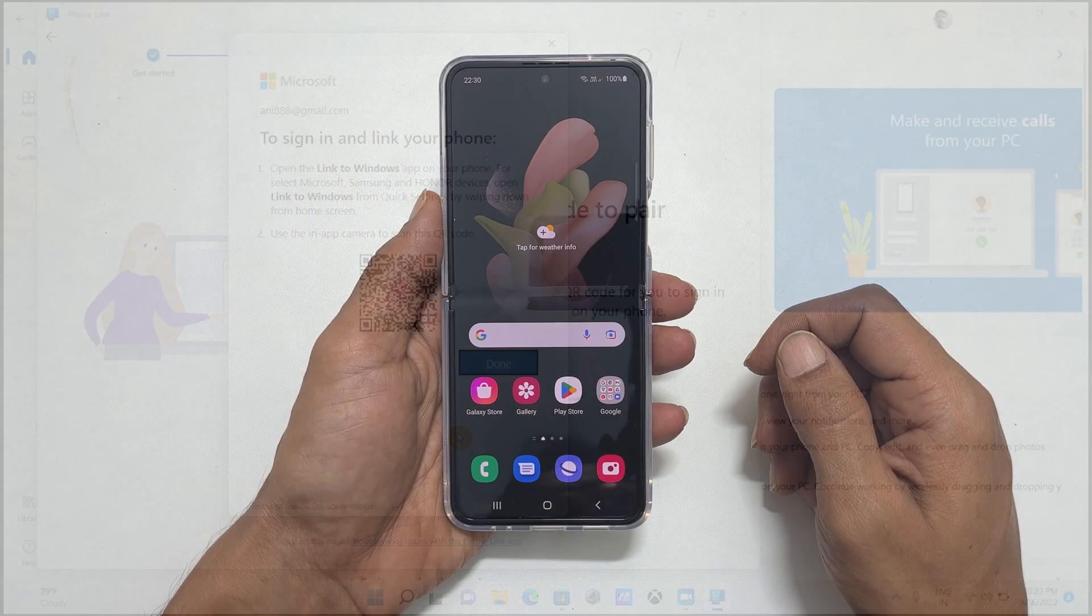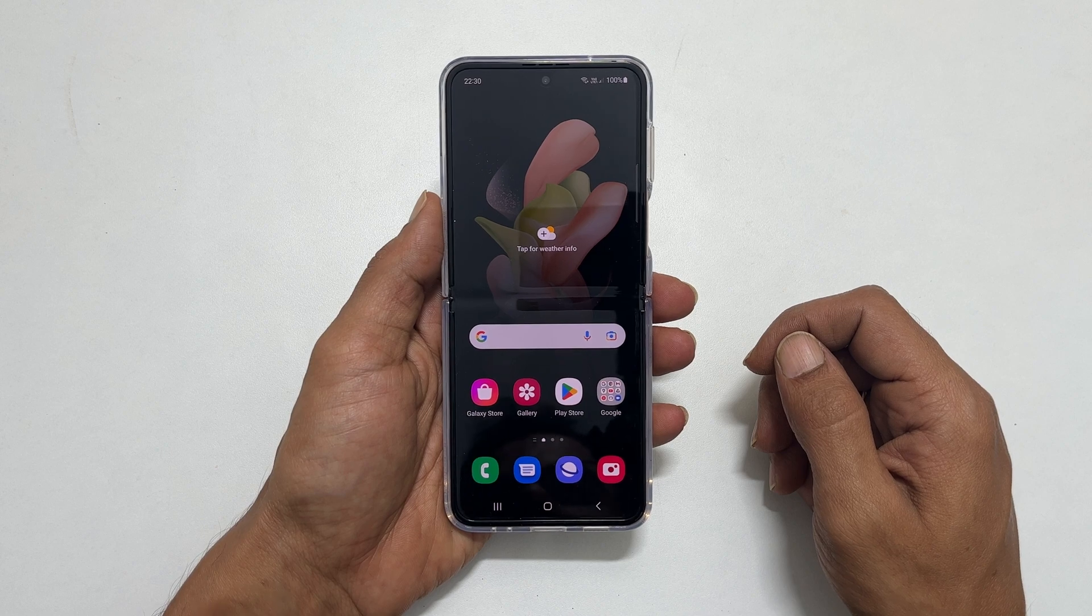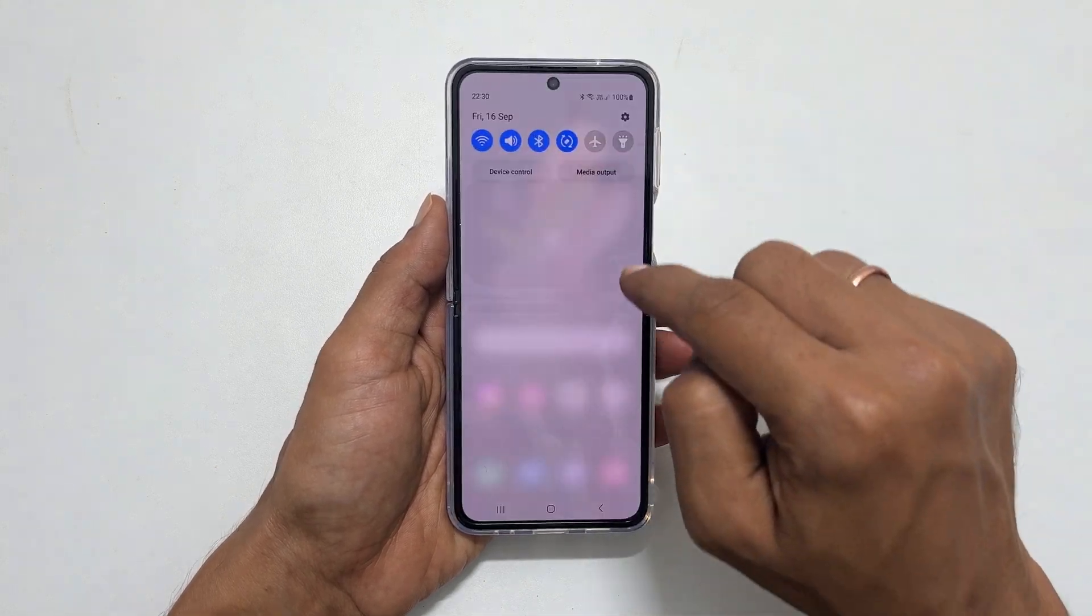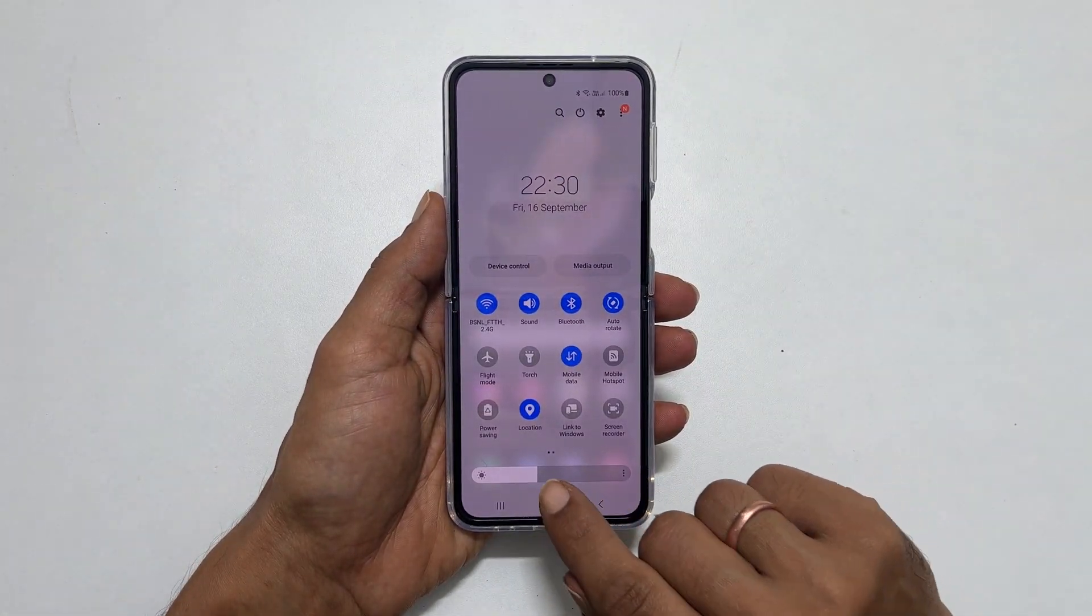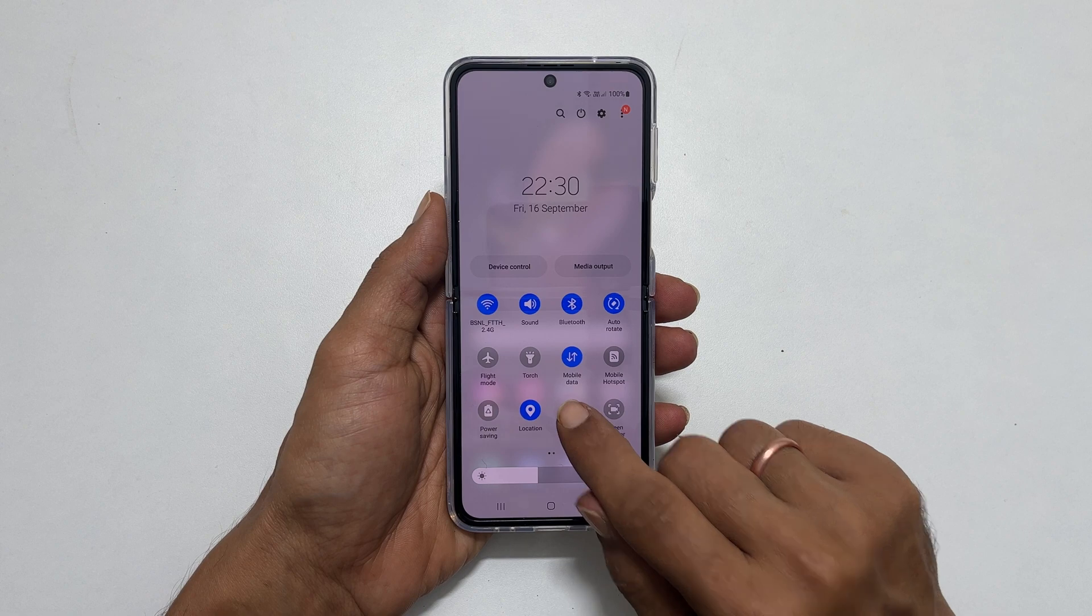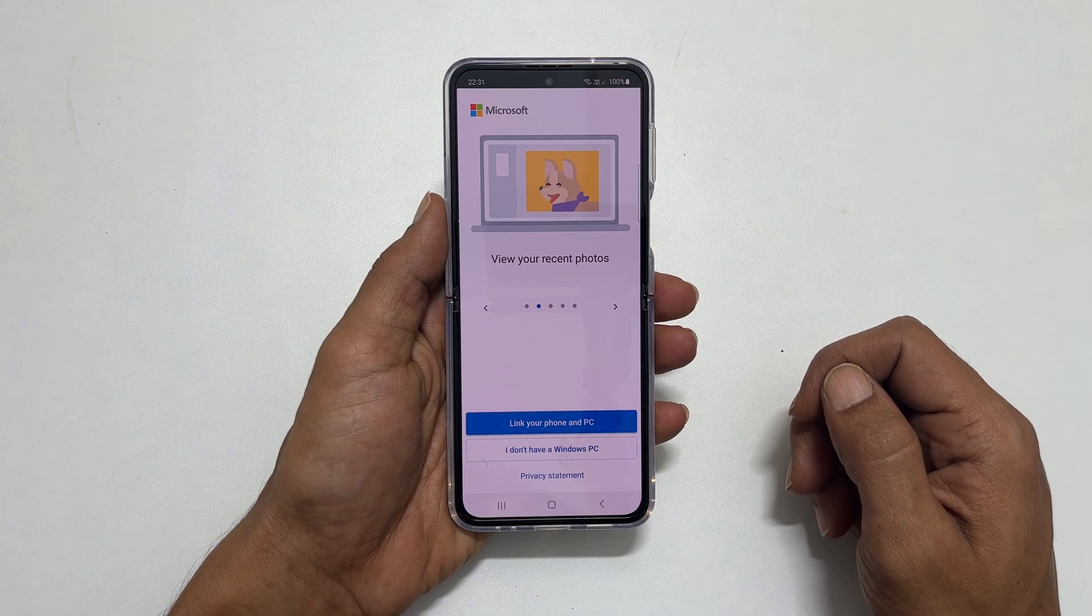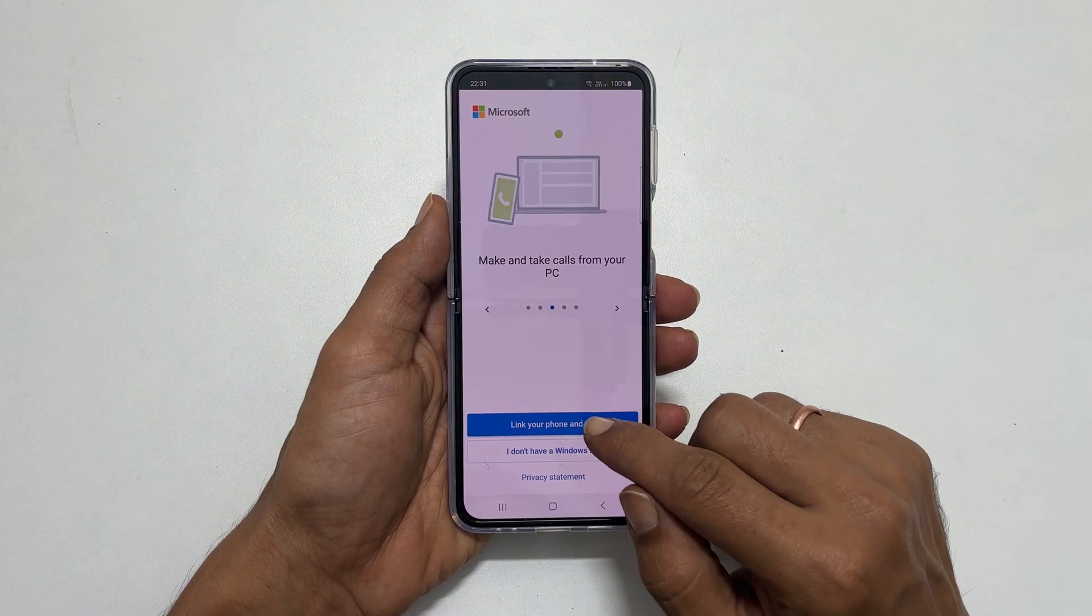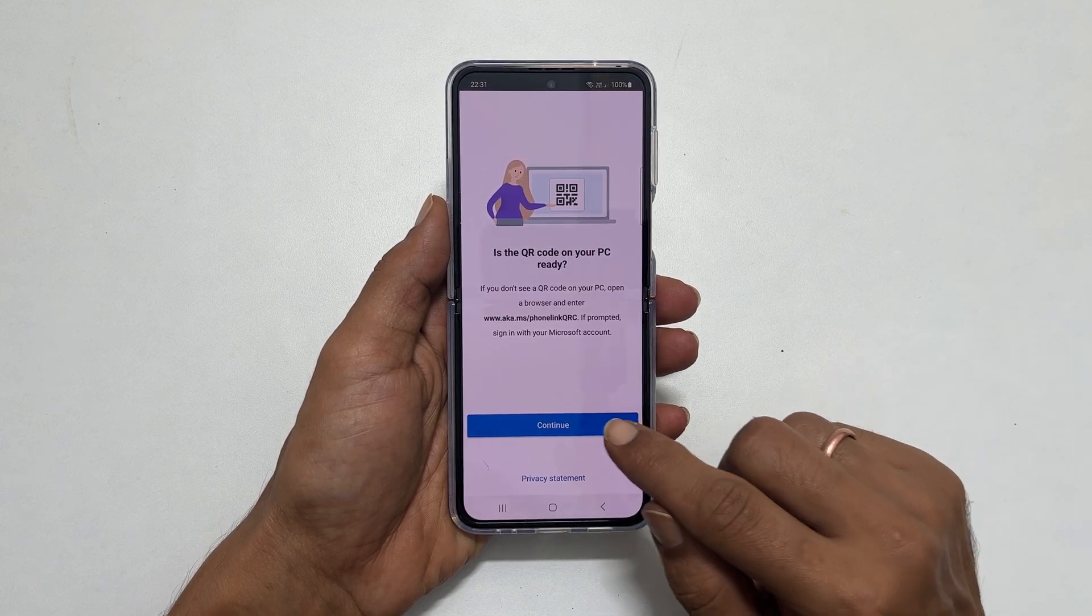Now take your Galaxy Z Flip 4. Go to the quick settings panel and tap on link to windows. You get this page. Tap link your phone and PC and then continue.